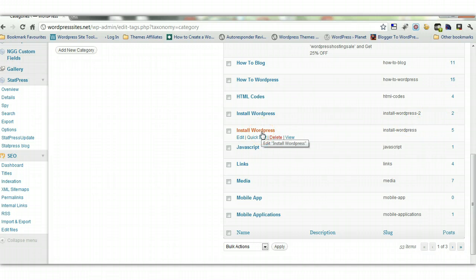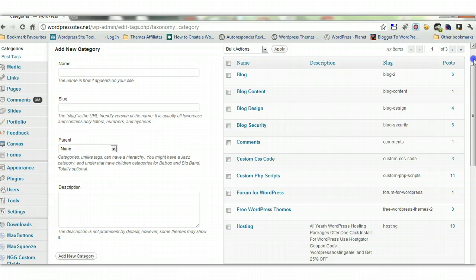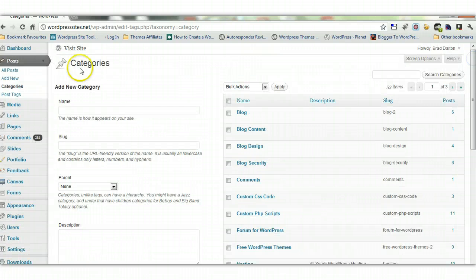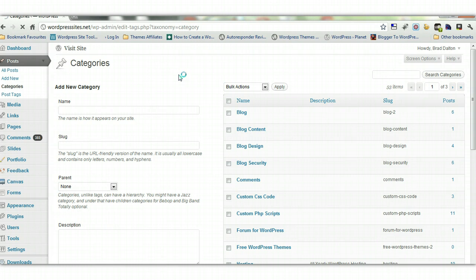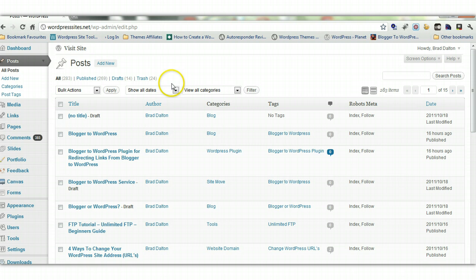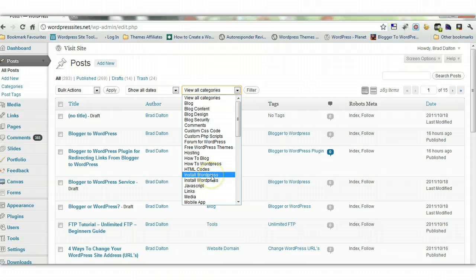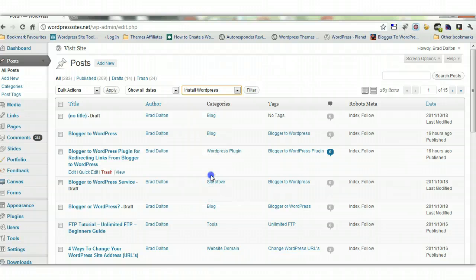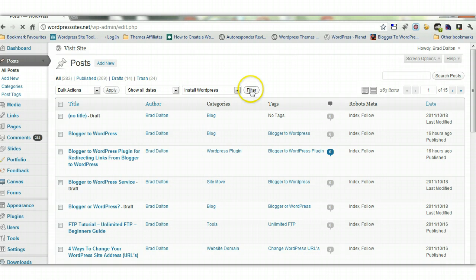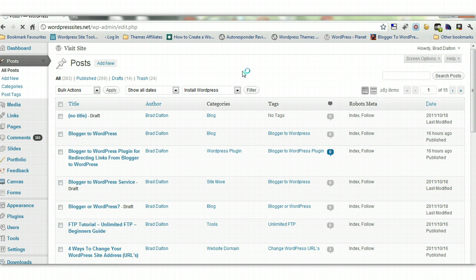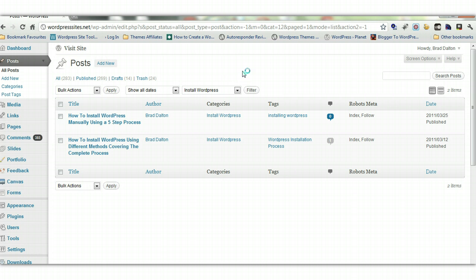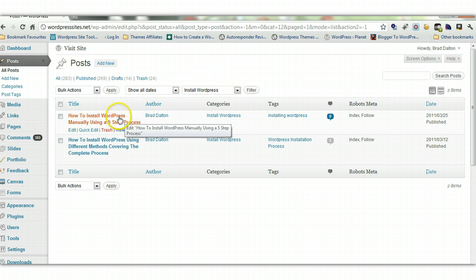So I go into them individually or I can do the whole lot by bulk. So I go into all posts and I search for all the posts that are under that category, and view categories. We go here and here I have install wordpress and install wordpress. So I filter them out. Now I've got two here.